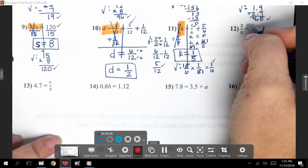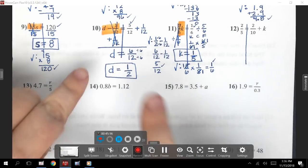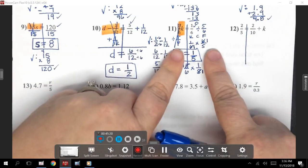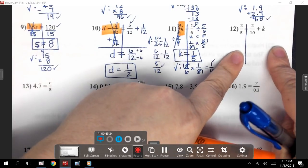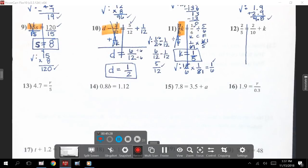Number 12. I do want to point out: on the quiz tomorrow, number 10 is a subtraction problem with a fraction, number 11 is a multiplication problem with a fraction, and number 12 is an addition problem with a fraction. The numbers will be a little bit different, but the technique will be the exact same. Make sure we're comfortable and confident in these.